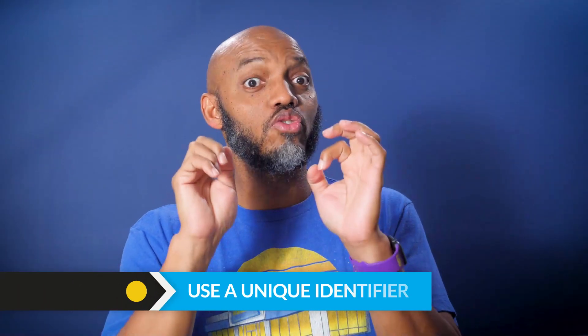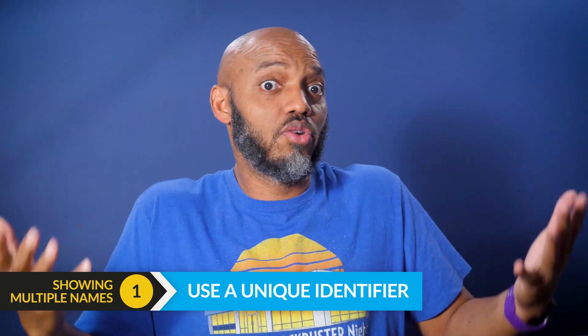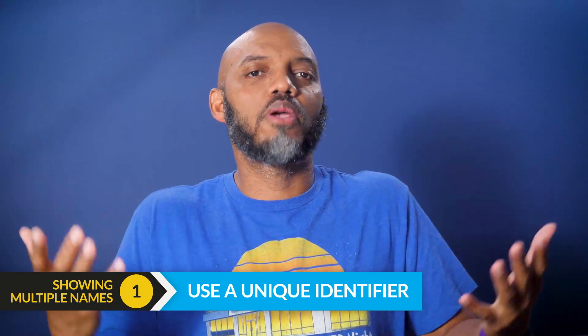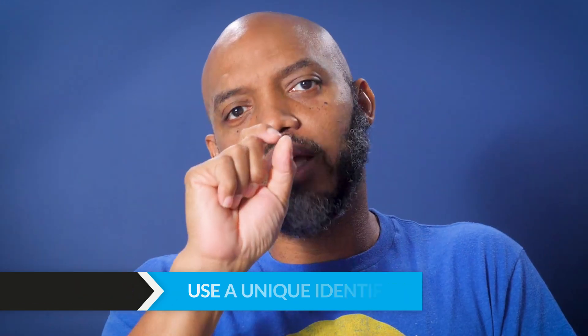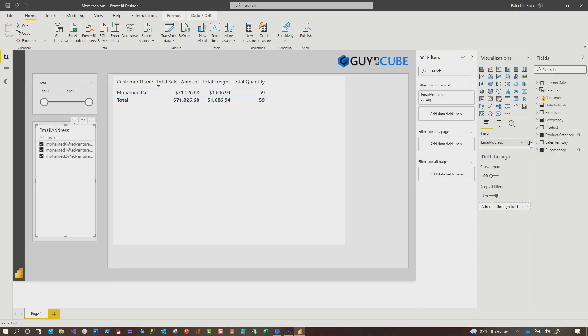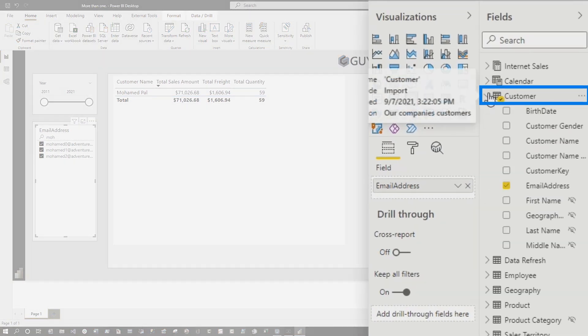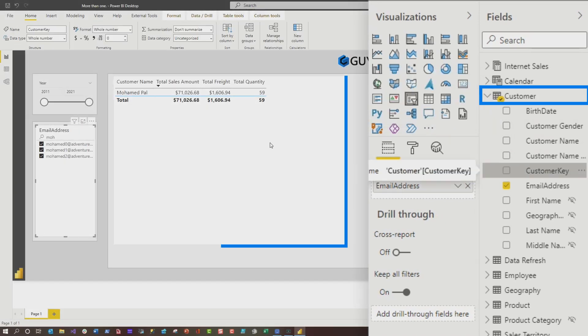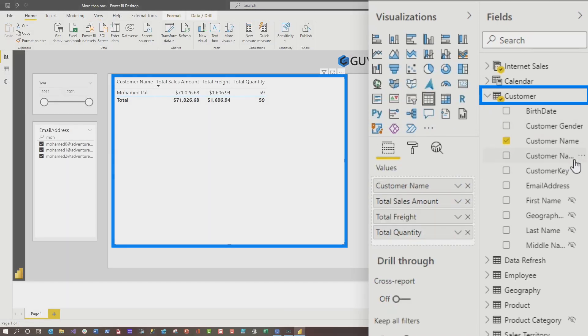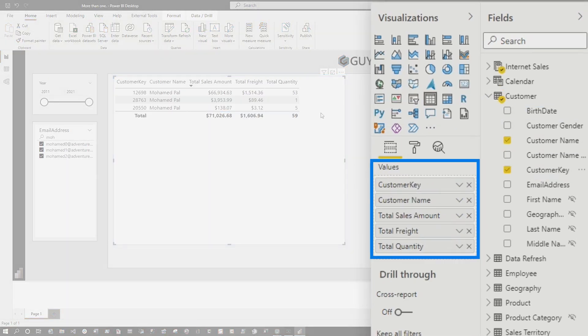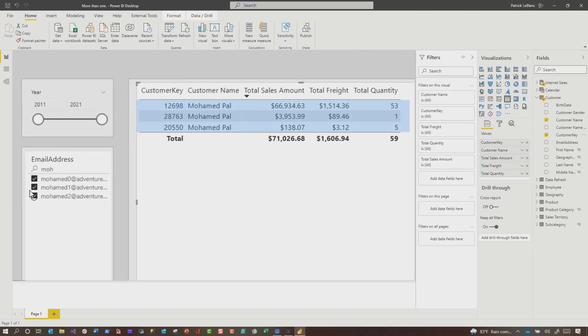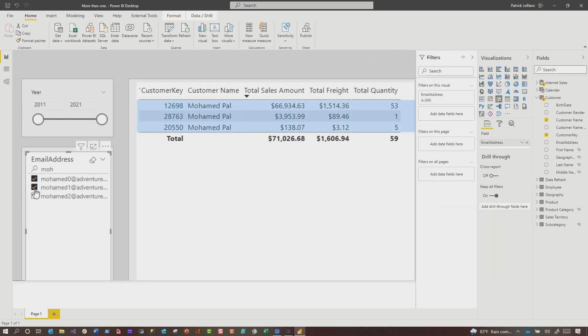You would need to add a unique identifier, kind of like a surrogate key or a primary key, a column that uniquely identifies each row. Let me show you. So what you do is expand out the customer table. Make sure you select the table first. Grab the customer key or the visual and drop it. And now you can see there's all three. If I uncheck one, check another, you can see both of them.